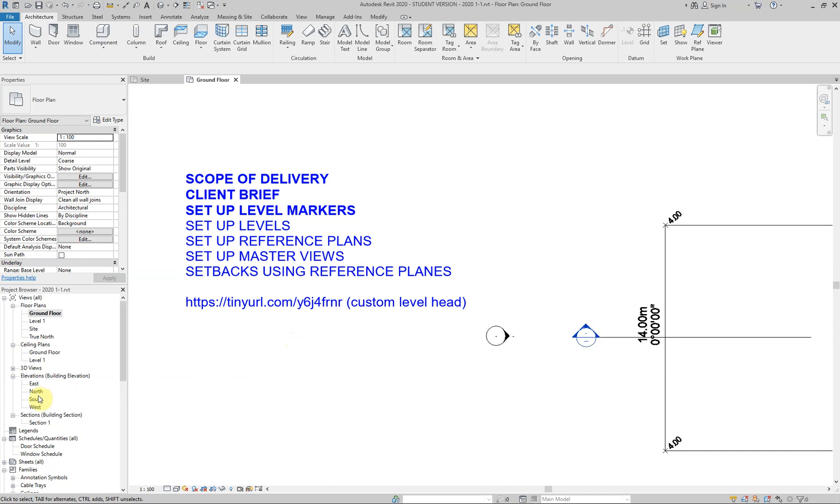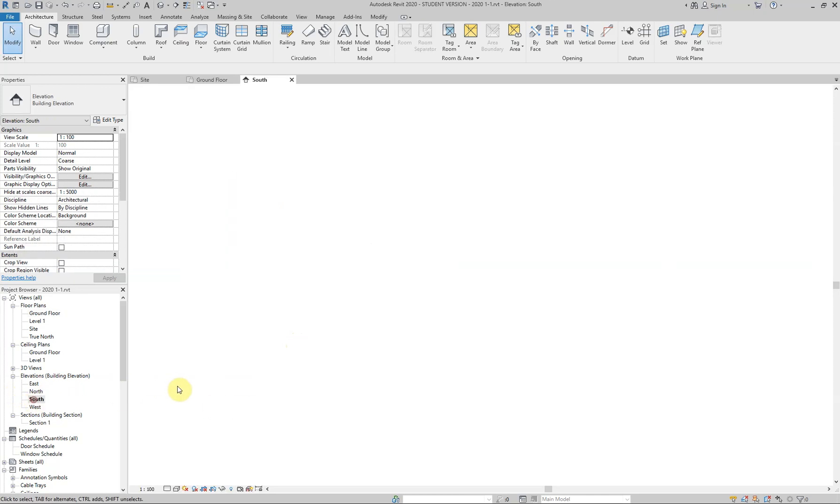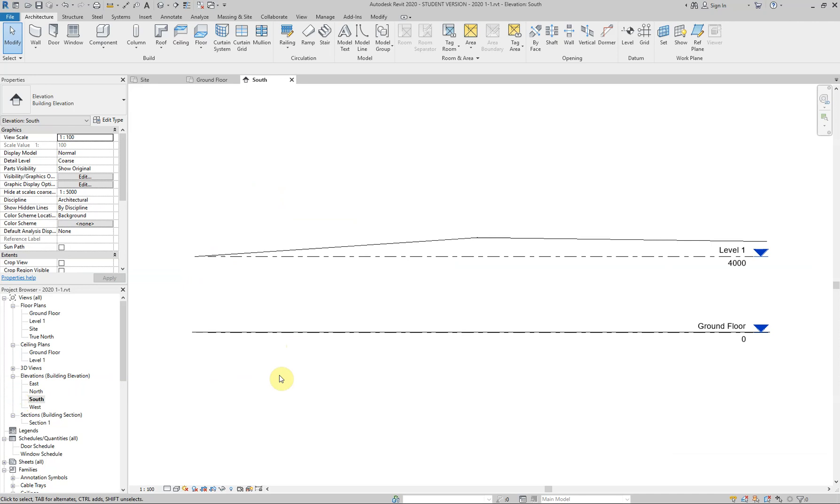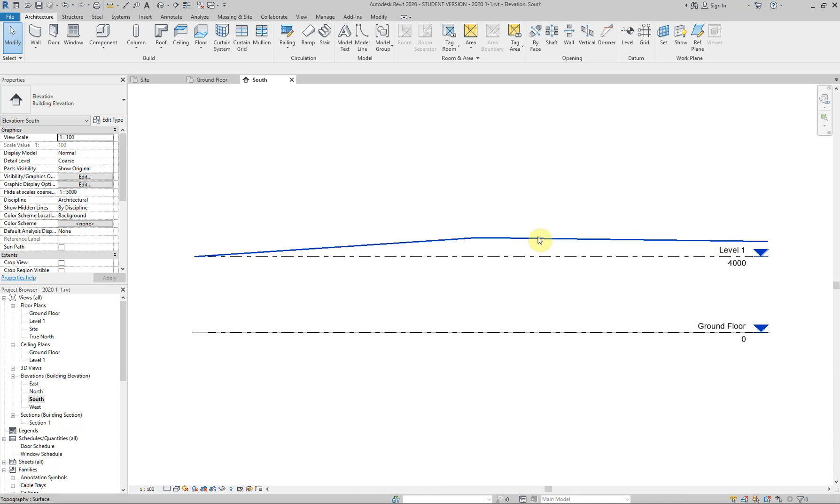So what I'm going to do is I'm going to go to the south elevation. For some reason, it's an elevation I like working from. And this is it. Now, you can see very clearly here that we have our toposurface or topography. That is what we created earlier from the imported CAD file, DWG file.